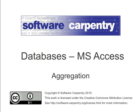Welcome to another episode of the Software Carpentry lecture on databases using Microsoft Access. In this episode, we will show you how to combine values from multiple rows. This is called aggregation.